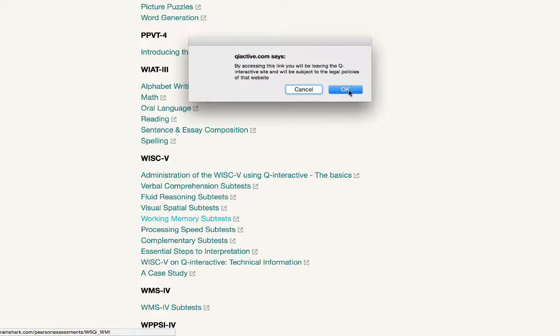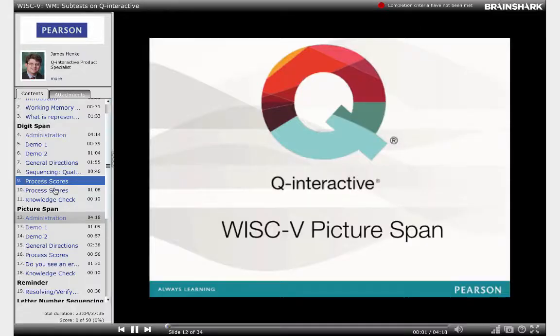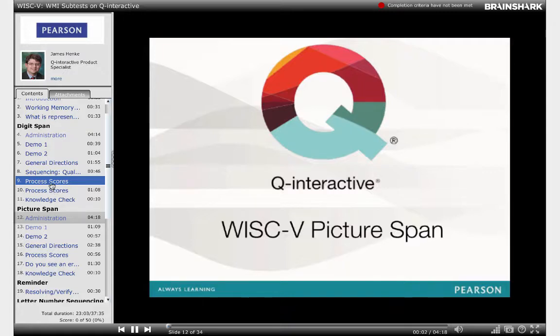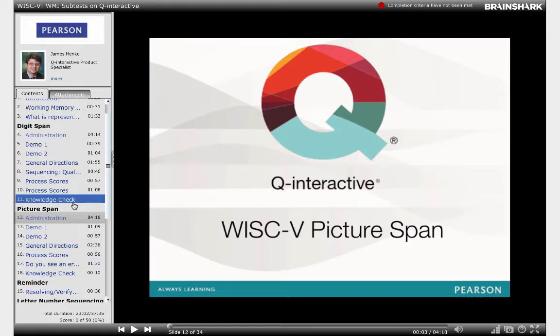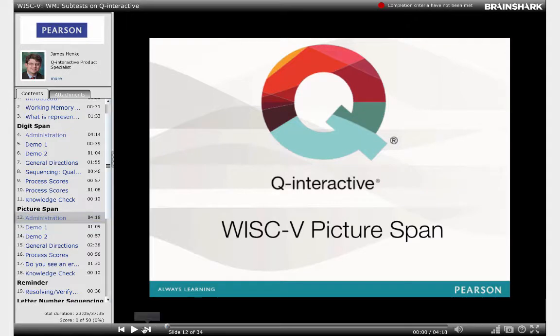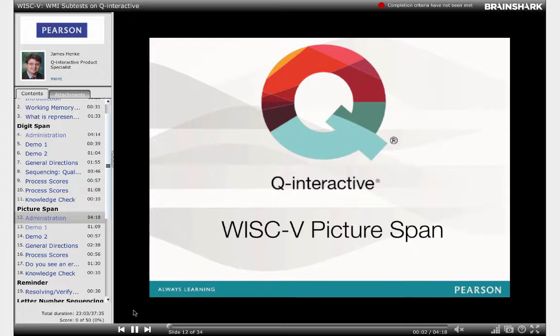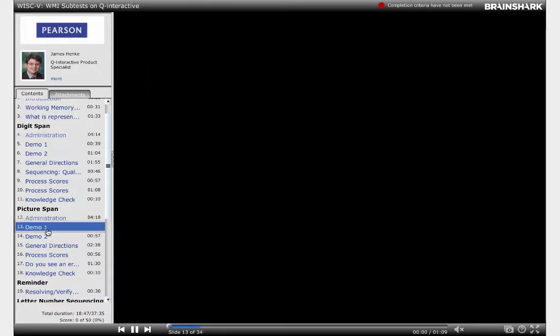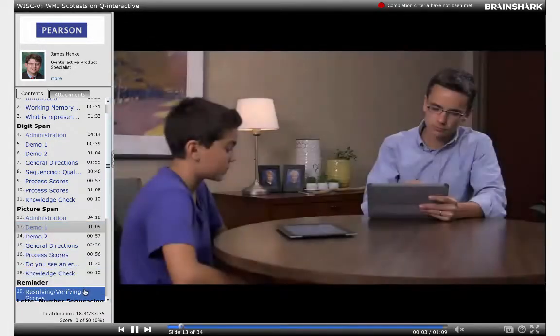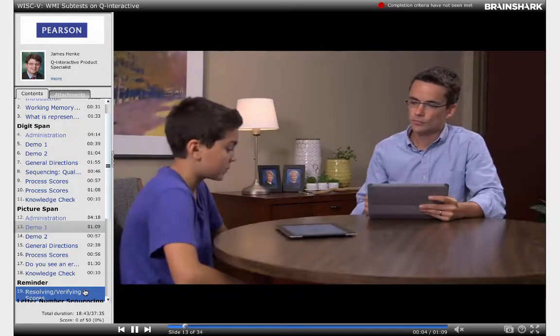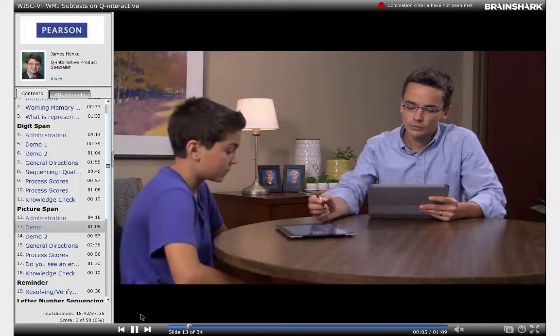a new tab will open. You can navigate from one subtest to the next through this menu on the left. The administration link here contains a video demonstration of that subtest and the demo links show a recording of the administration in action with real people.